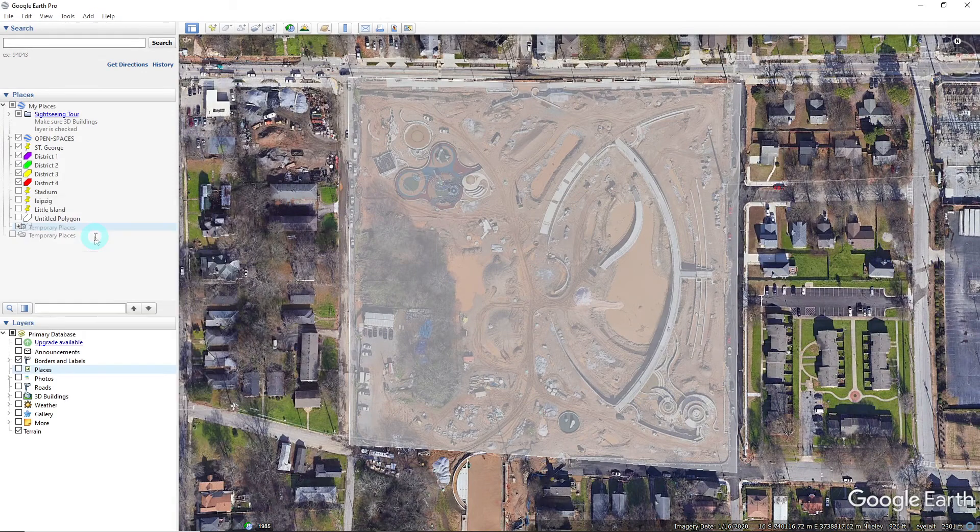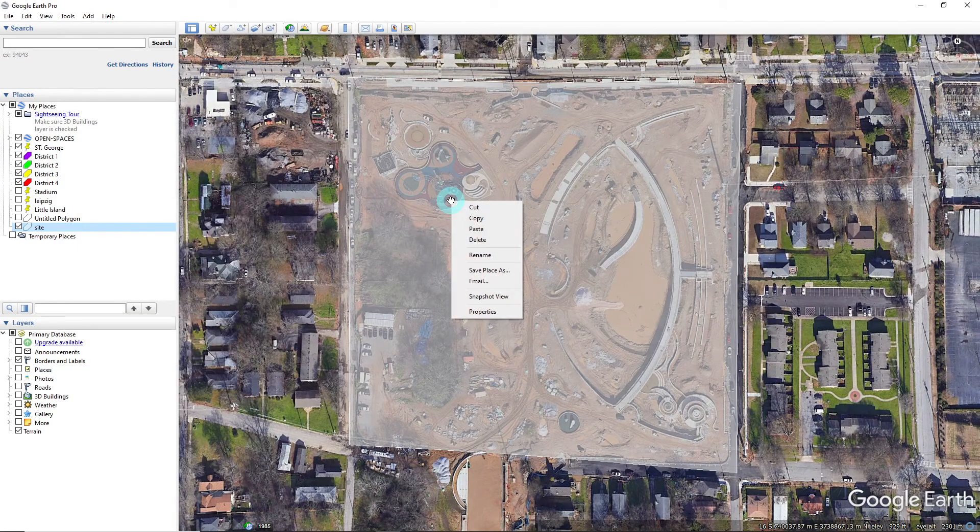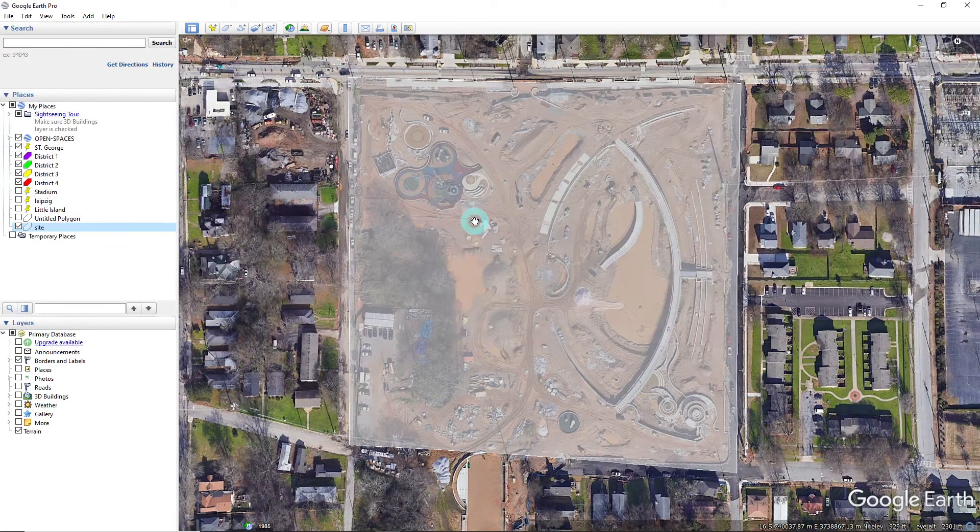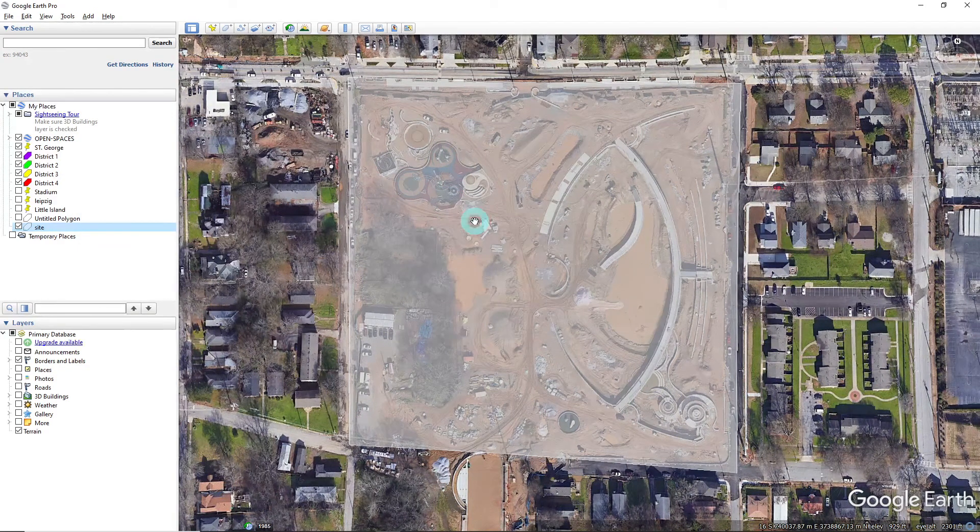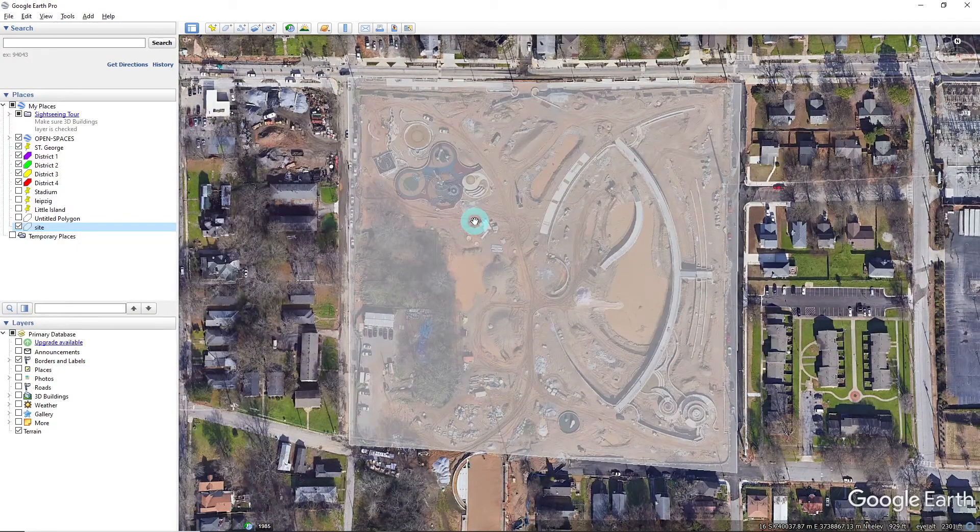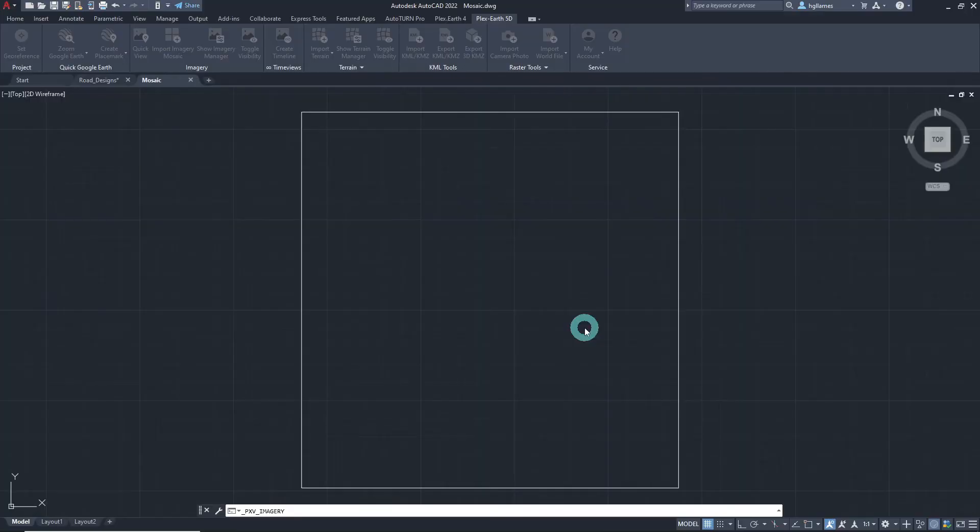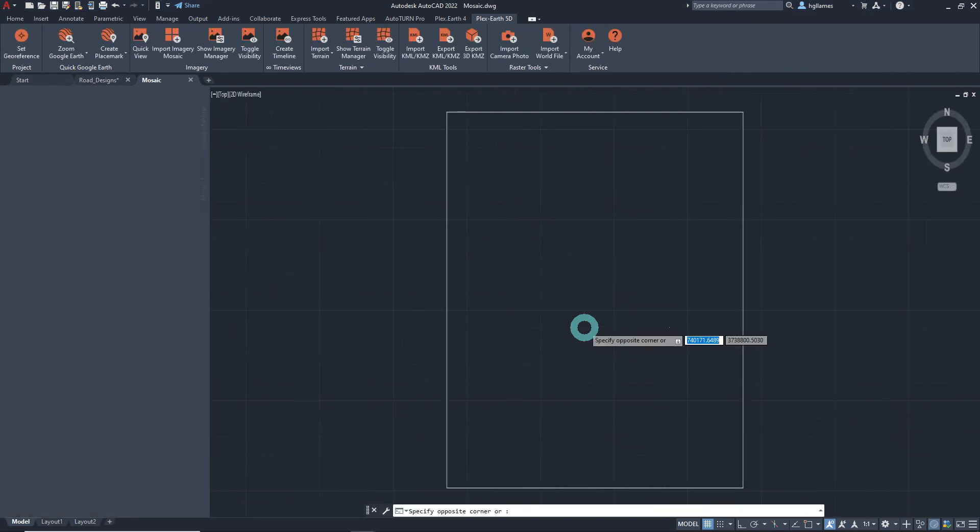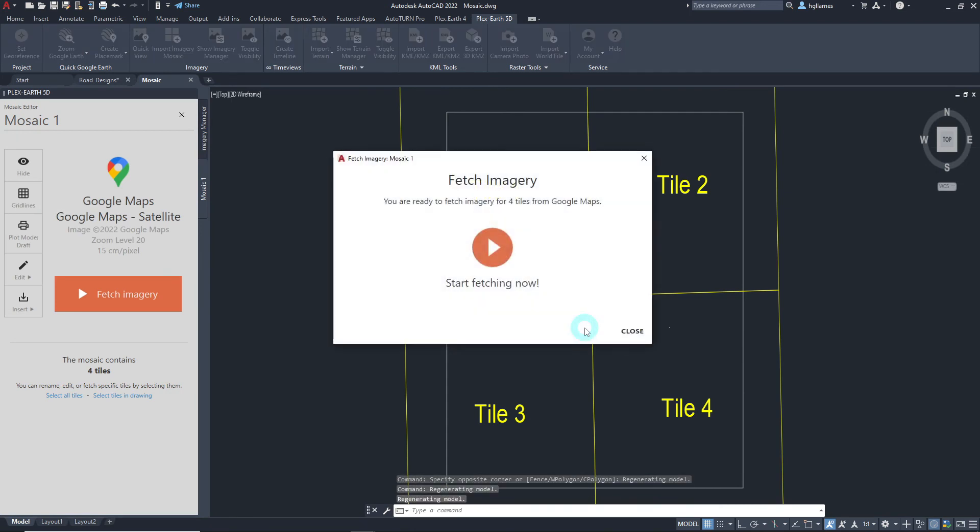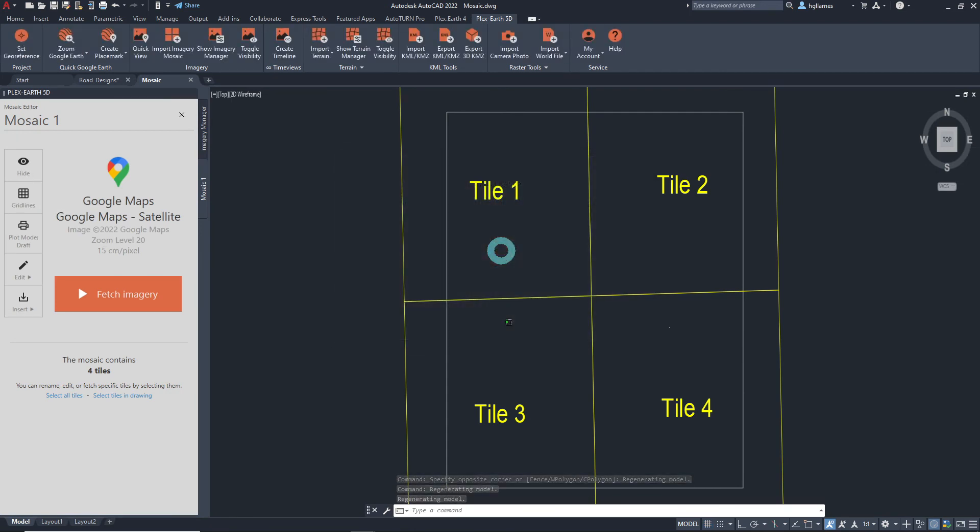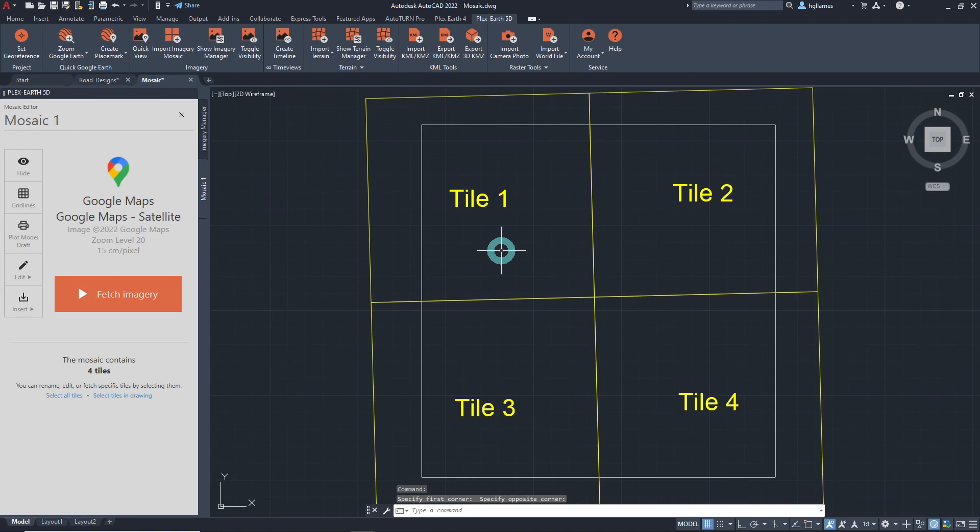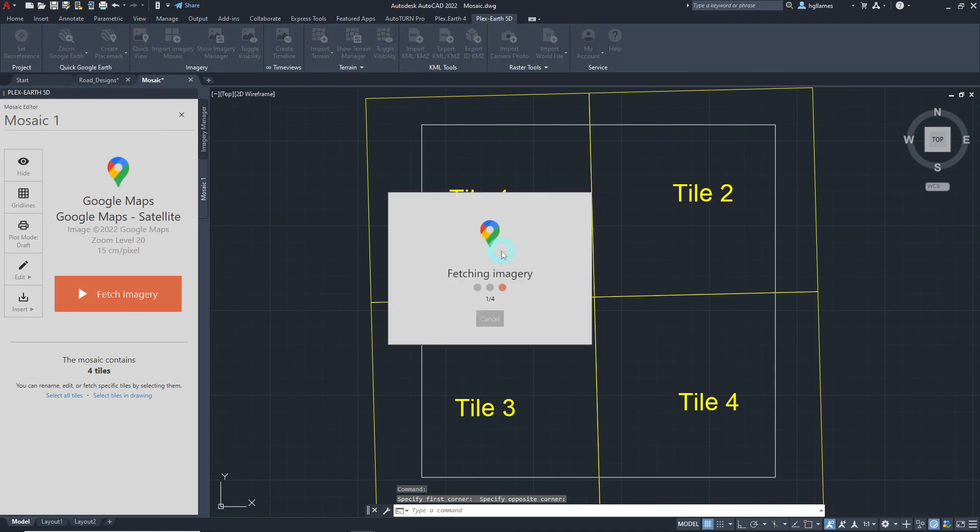Then, right click on it and copy. Once we click copy, Plex Earth 5D automatically commences the mosaic creation process as the quality was set to automatic earlier. We'll capture all the tiles for now and simply wait for all the tiles to be completely fetched.